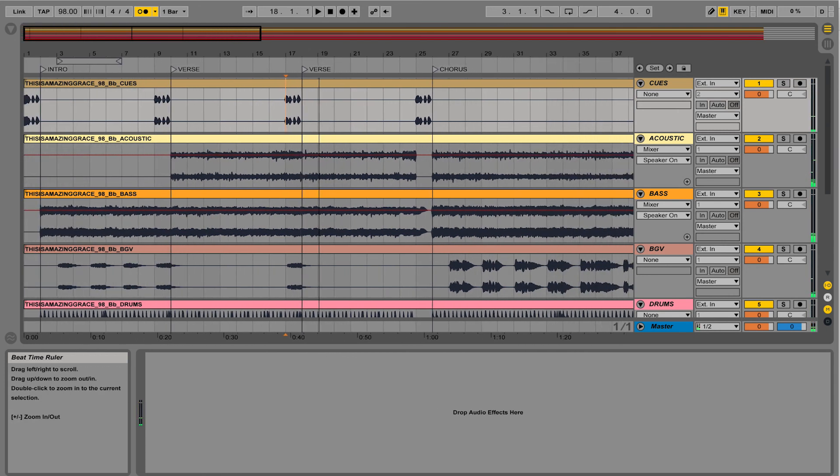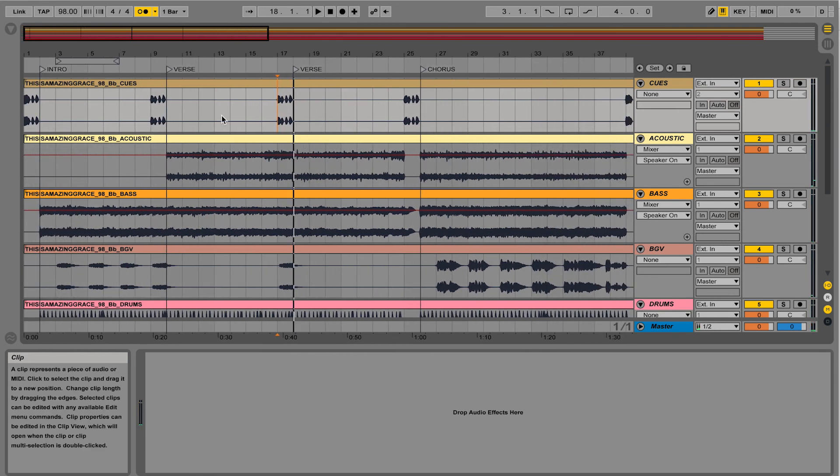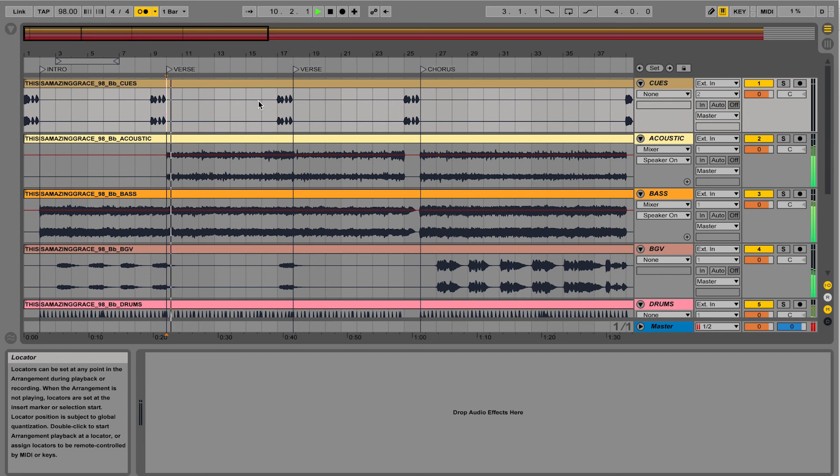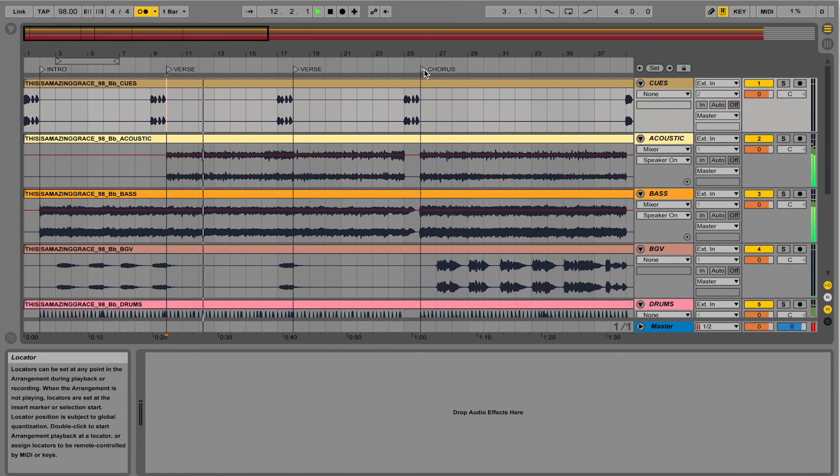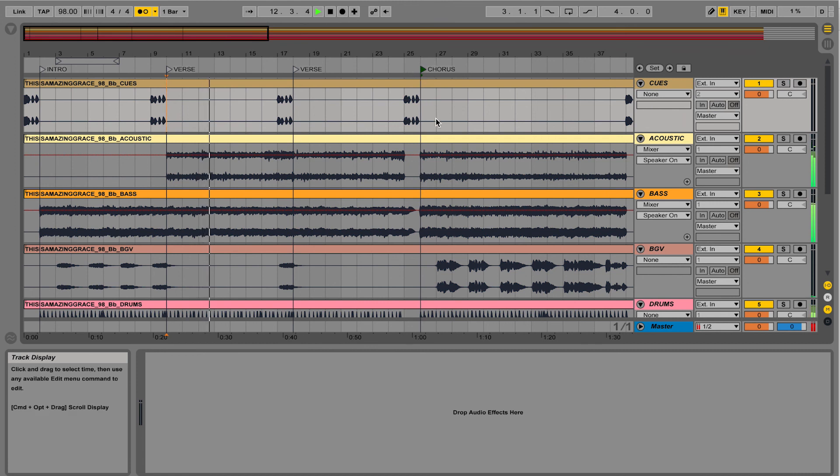So now I have a couple markers and you can actually double-click on them to actually start playing from that section. Let's go to the chorus. And it goes to the chorus.